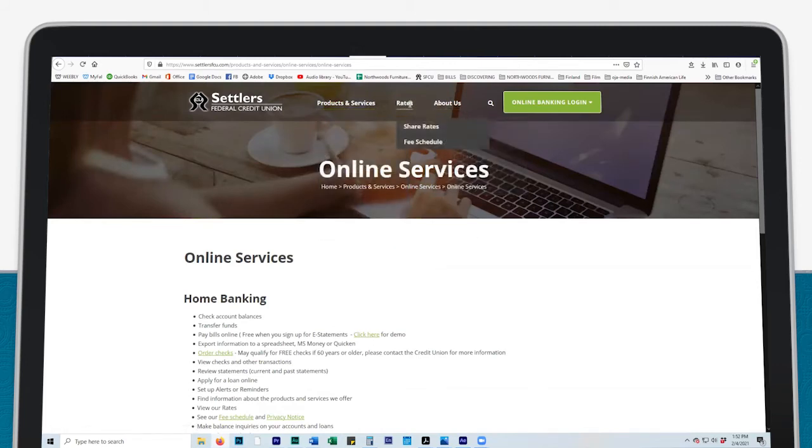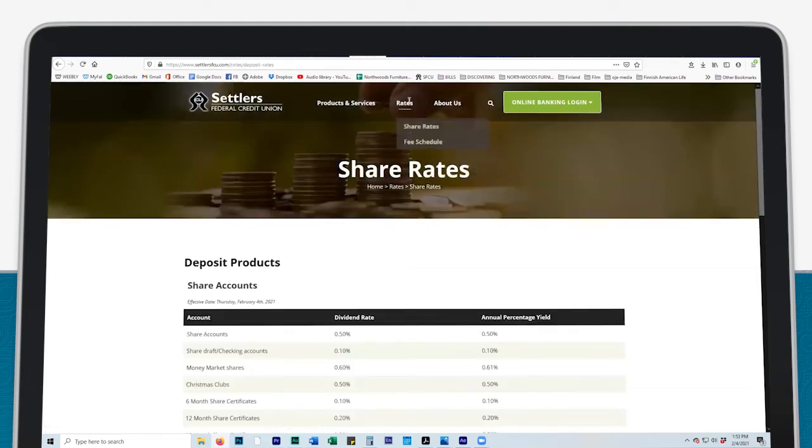Click on Rates to find a complete list of all Settlers Federal Credit Union annual percentage rates, fee schedule, and other service fees.